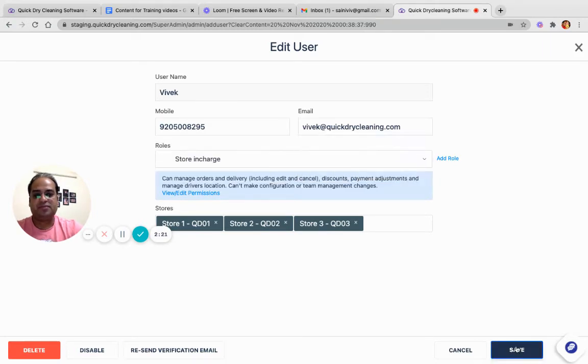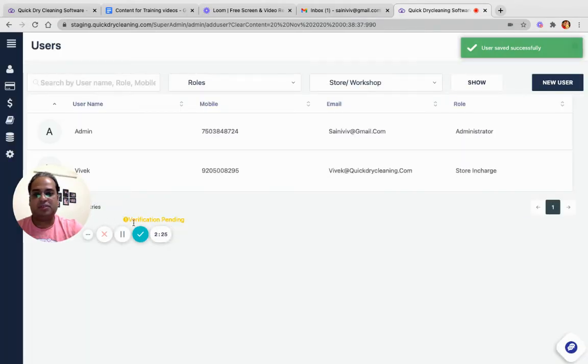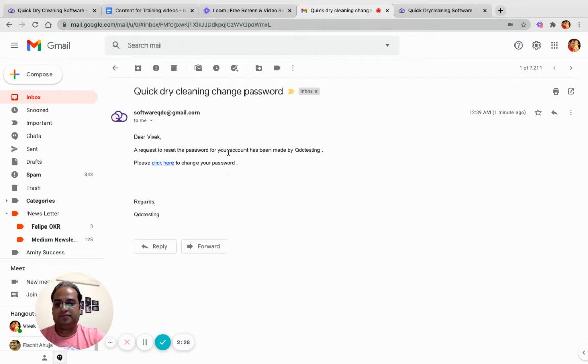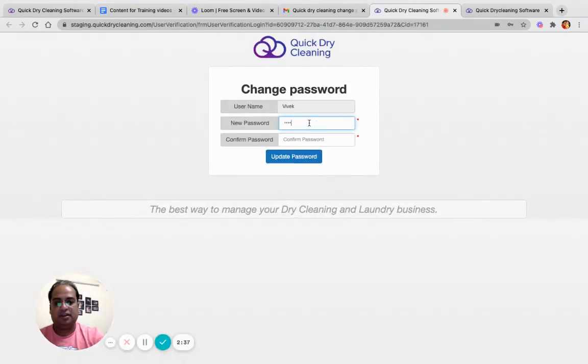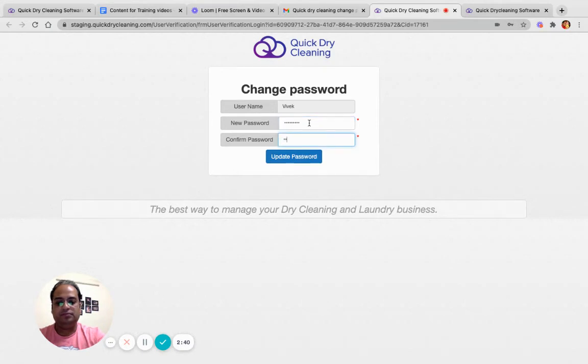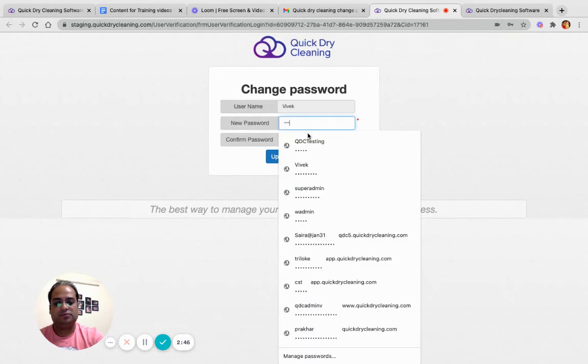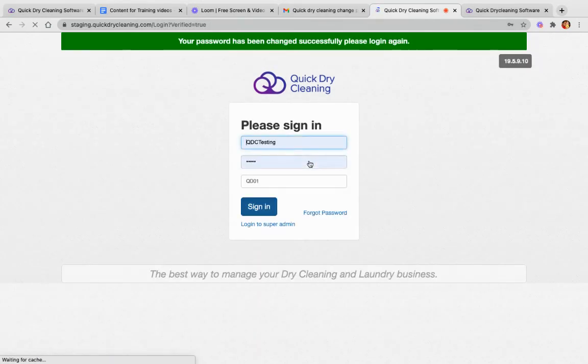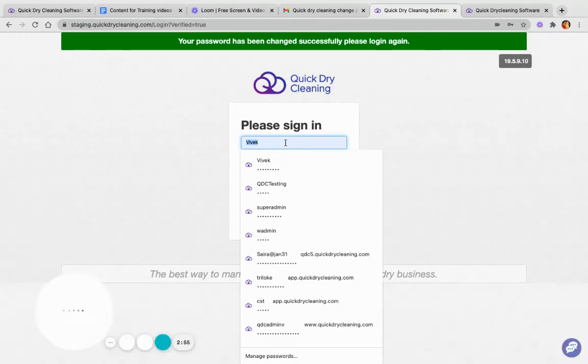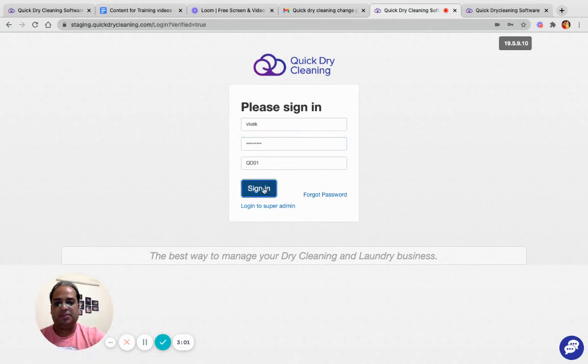Let us just check how to reset the password with that email. This is the email I have received. Now I can click on the link and specify a new password. Passwords do not match, maybe I did some typing mistake. Now I can login with my username and password.